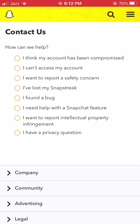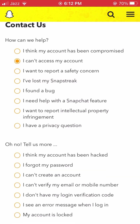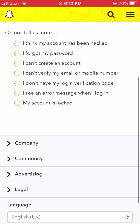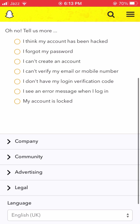After tapping 'Contact us', you will see options including 'I think my account has been compromised' and 'I cannot access my account.' You have to simply tap on the second option: 'I cannot access my account.'